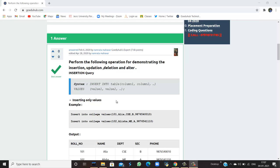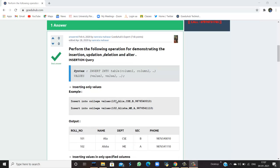How to perform the following operations: insertion, updation, deletion, and alter. I'm Sukanya from GoEdHub Technologies and today I'm going to show you how you can insert, update, delete, and alter using a table in a database.